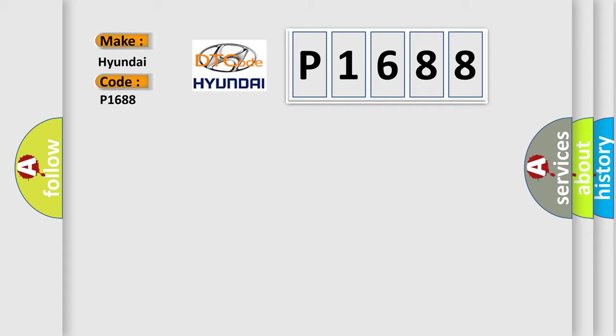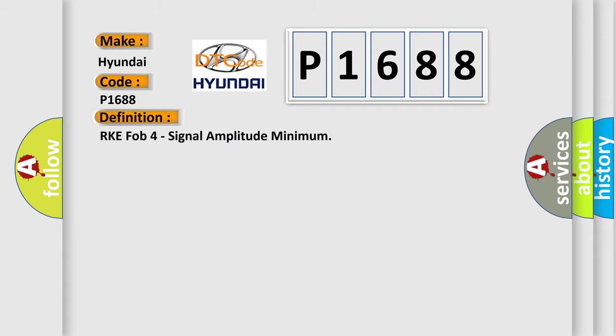The basic definition is RKE FOB 4 signal amplitude minimum.